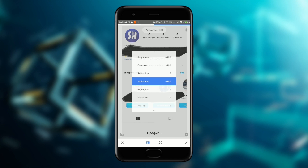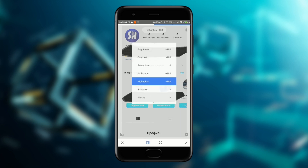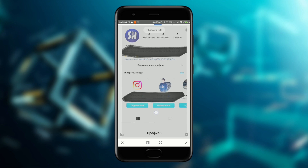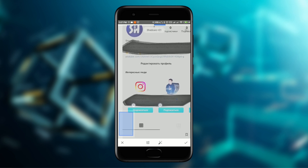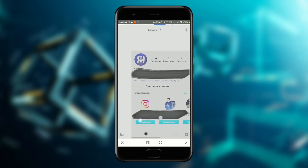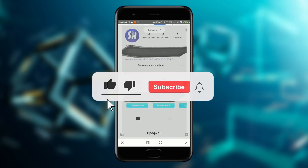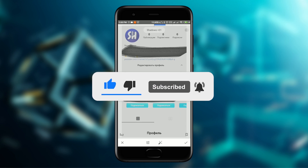Then set Highlights to around +100, and Shadows to around +30. As you can see, we can now read all the text. I hope this video helped you — if you liked it, please don't forget to like and subscribe. See you in the next videos!